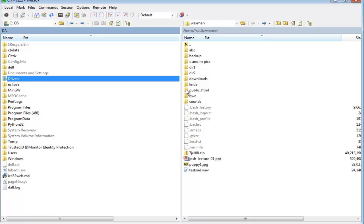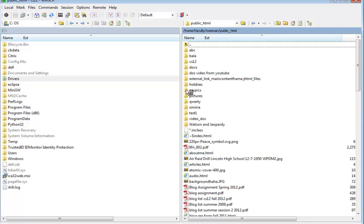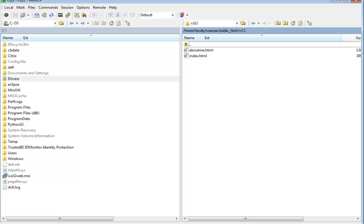Everything that's going to be displayed on the web is going to be in that public HTML folder. I have one here, I'm going to click on it — we saw this in class. What I'm going to do is, since I have one here, I'm going to create another folder called CS12 under there. Since CS12 is under my public HTML, I can put my web material there too.